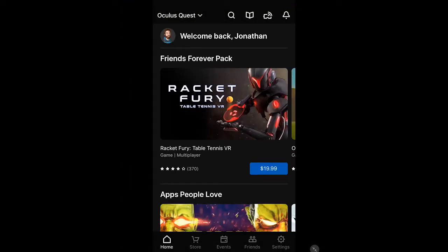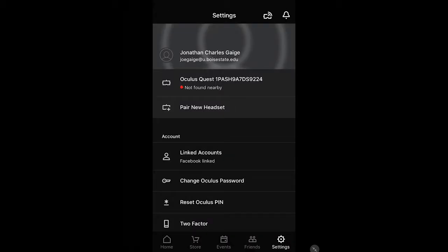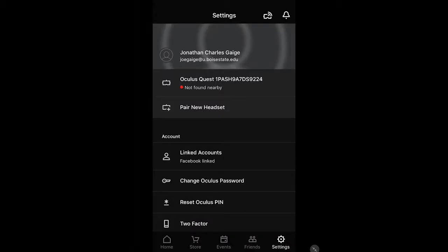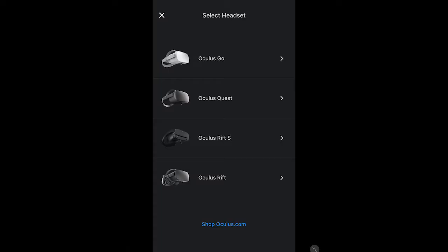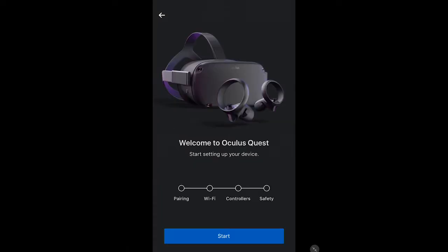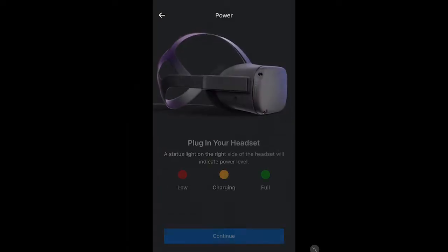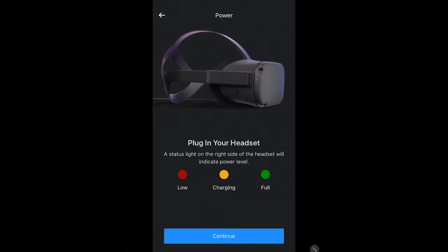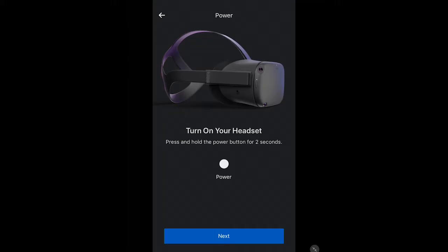Now that the app is downloaded on your preferred mobile device, we will set up your Oculus headset. Open the app and click on Settings. Next, click on Pair New Headset, located at the top. Select which headset you are using and follow the instructions on the screen to finish pairing your Oculus device.